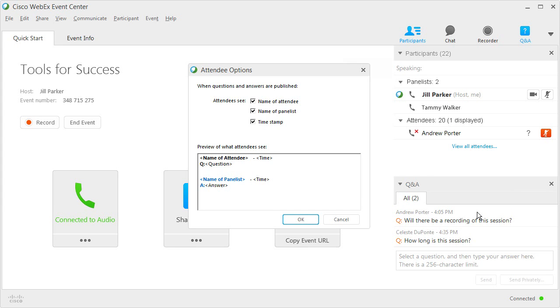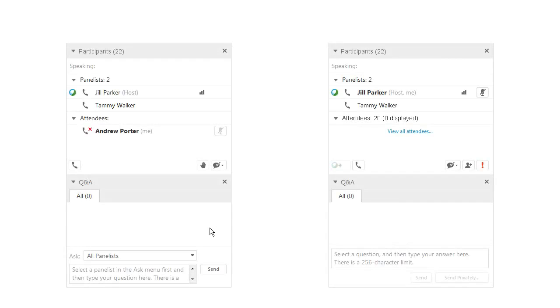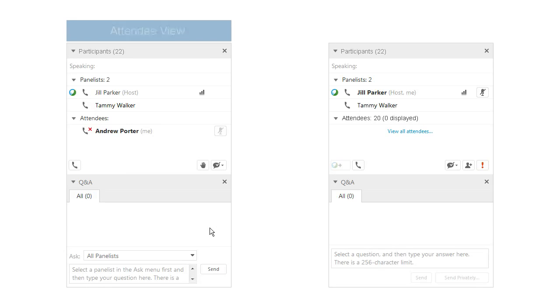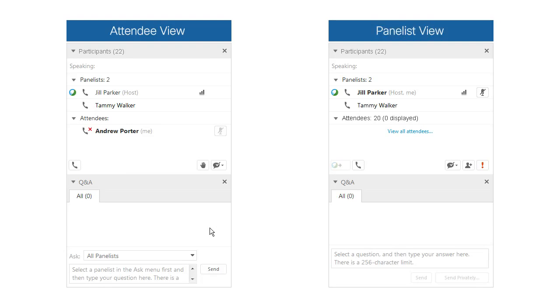The Q&A feature is especially useful in large events, where one or more panelists can field questions while others speak and present. Let's take a look at how it works, from the perspective of both the person asking and the one answering a question.